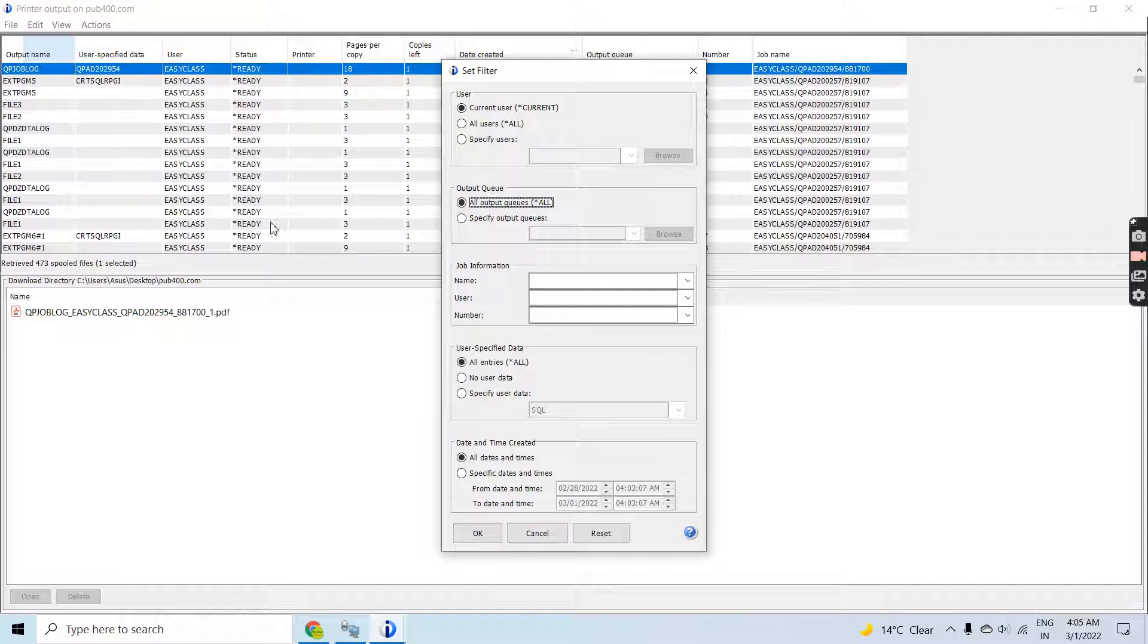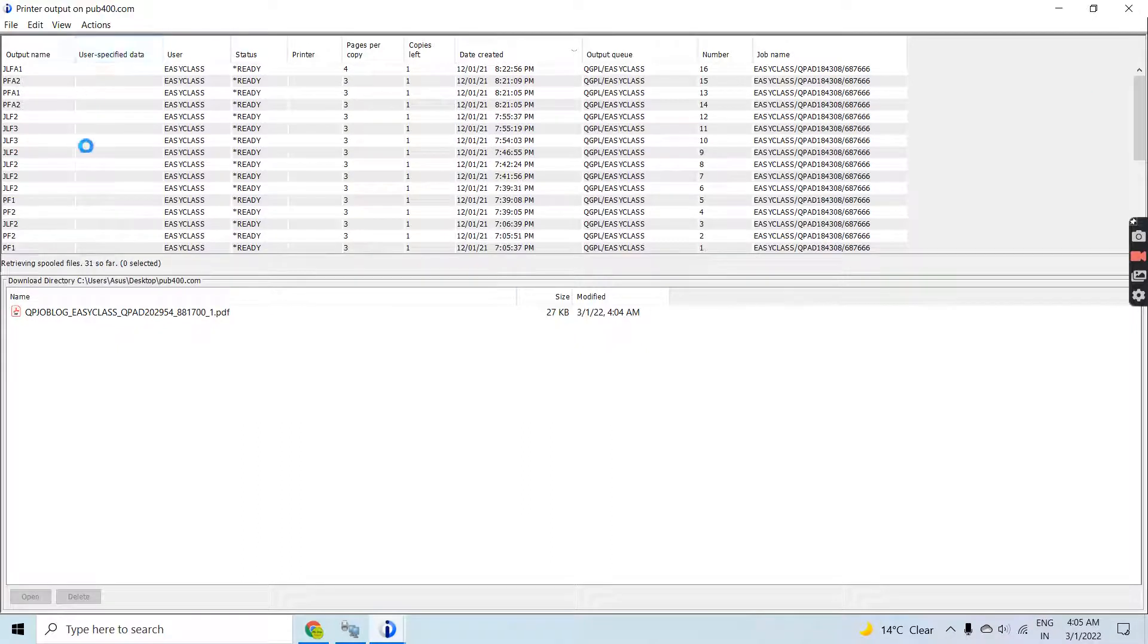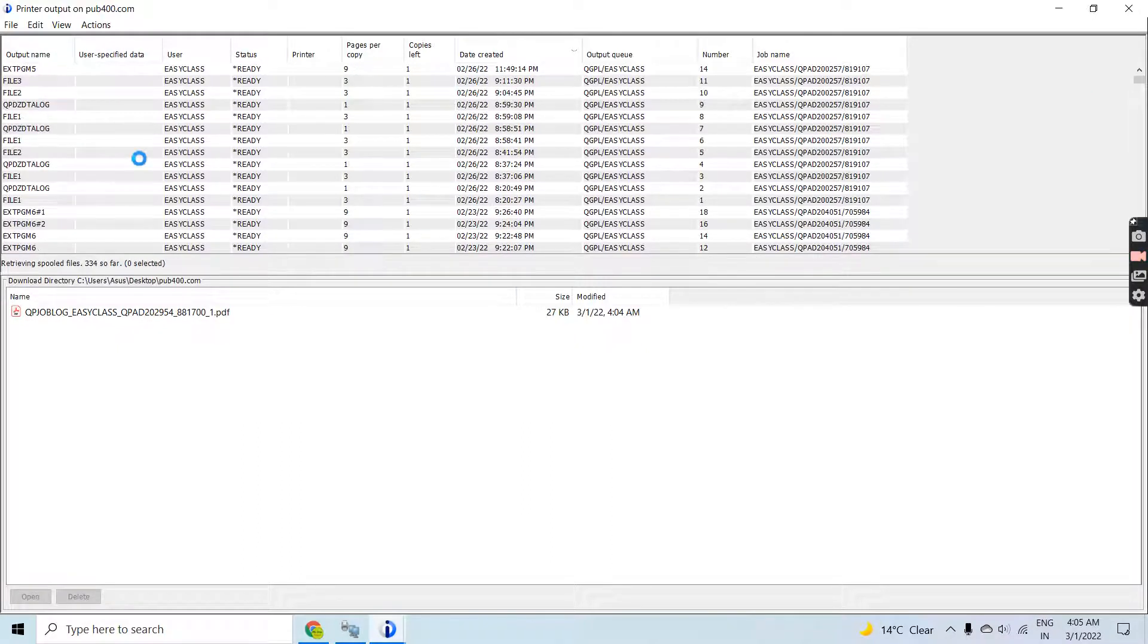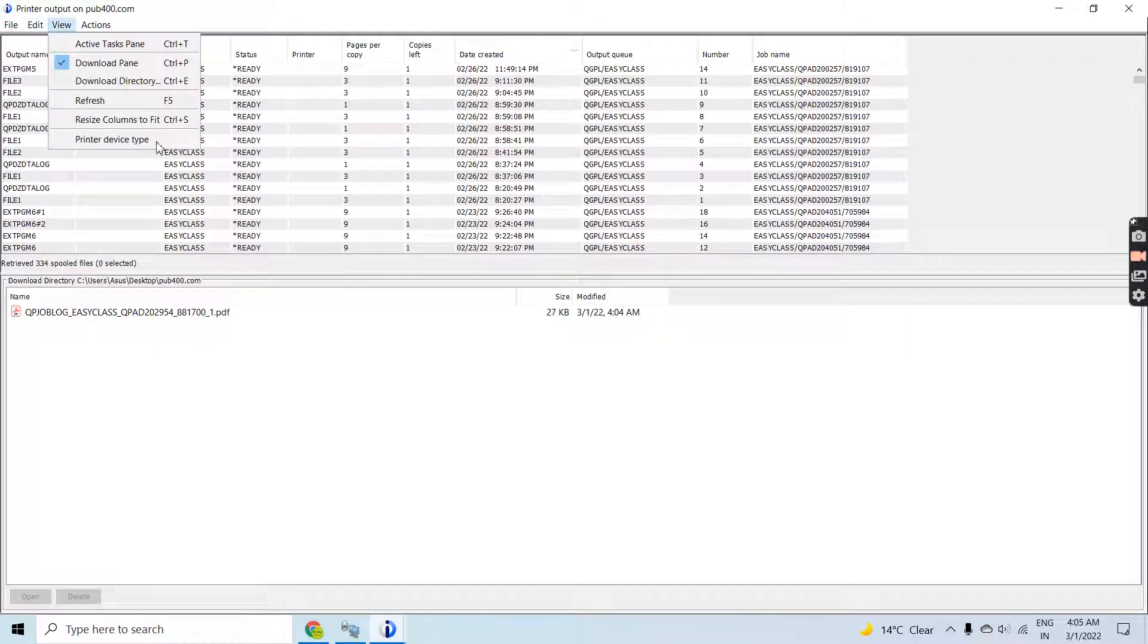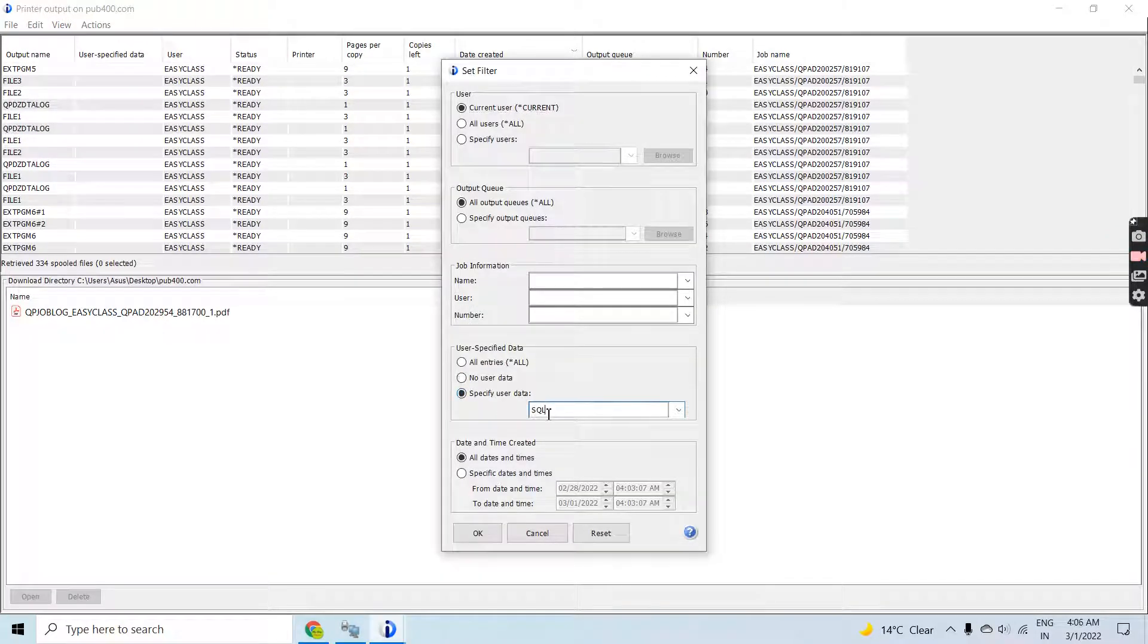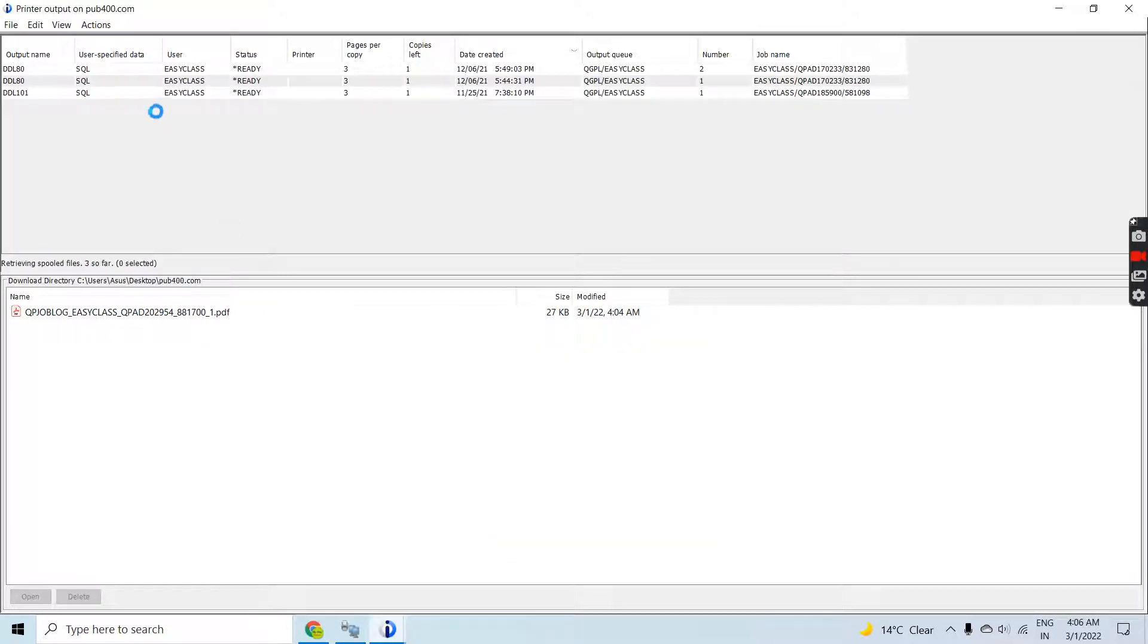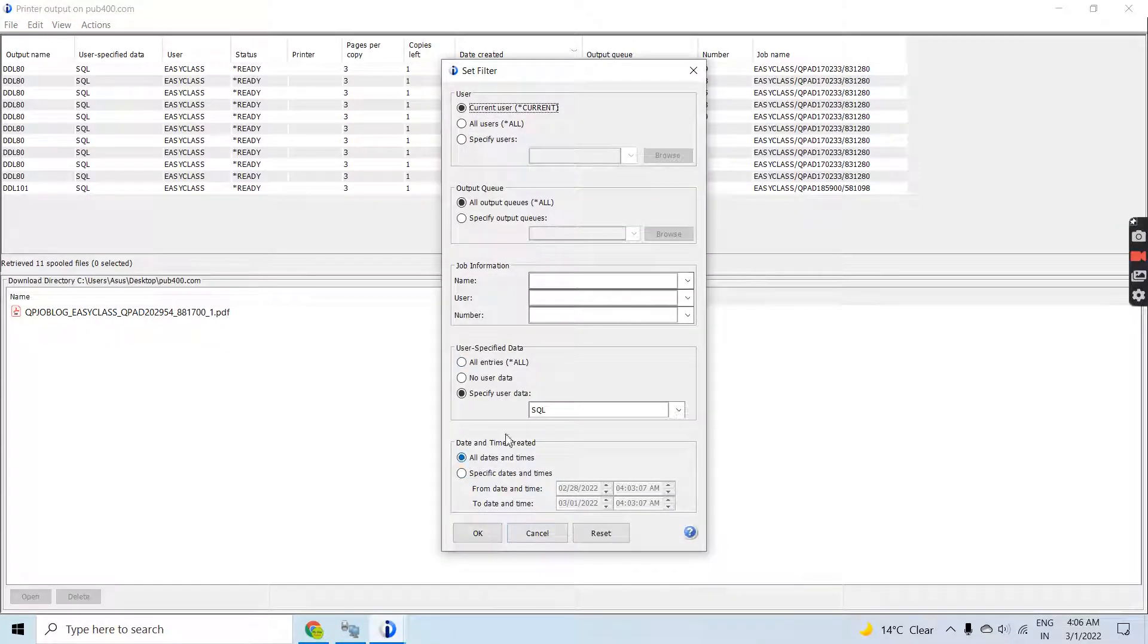Let's select no user data. Once you select that it will reload the list and you will see the spools with no user data. Now let's set the filter to specify some user data. I specified SQL here, so only those spool files open which have user data SQL. This way you can specify the data or time specification.